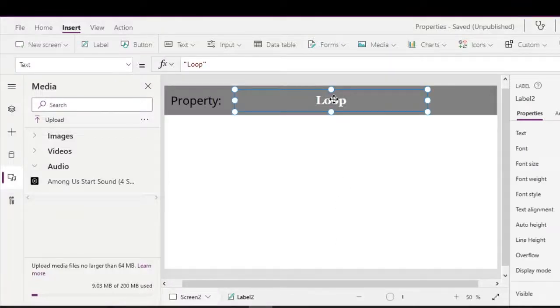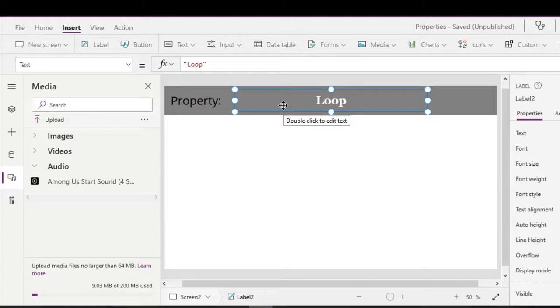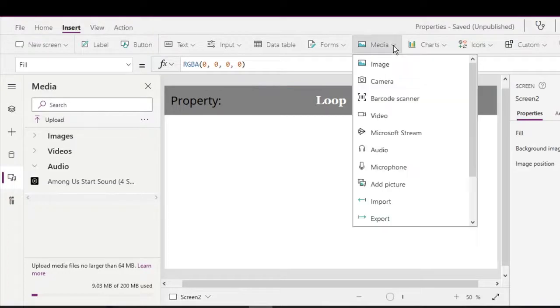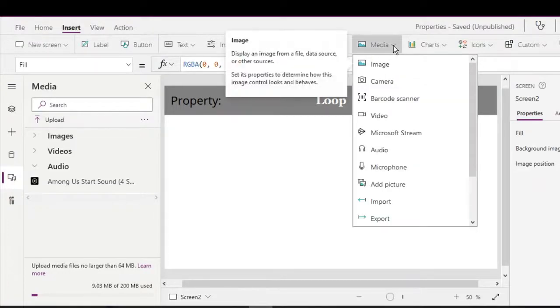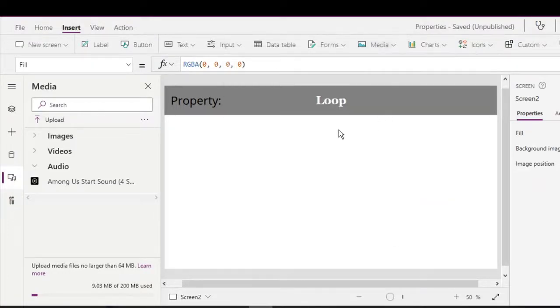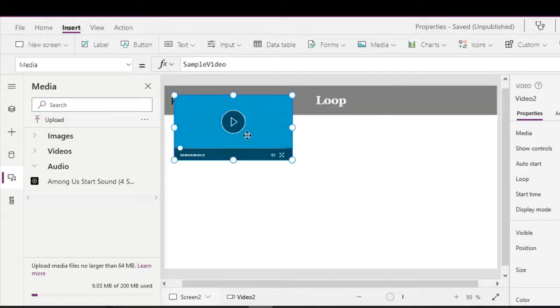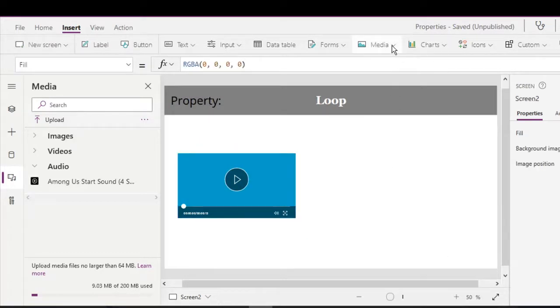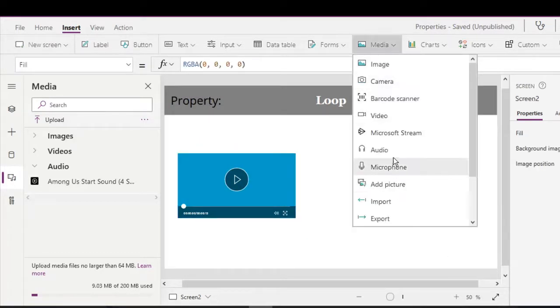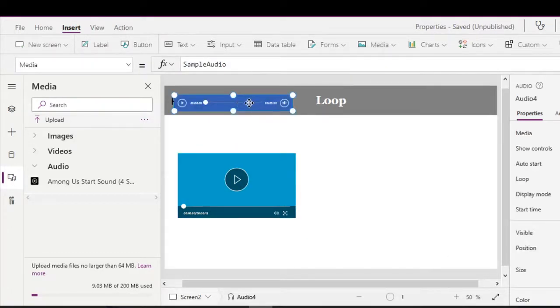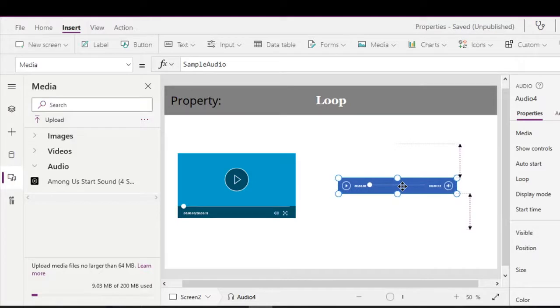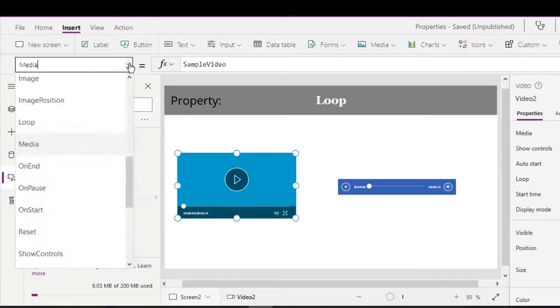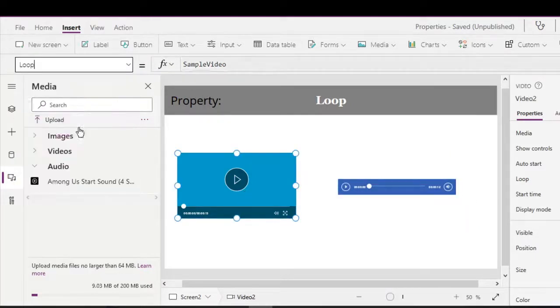Okay, so we are going to talk about the loop property. The loop property is associated with audio and video controls. So let's try and insert a video and we also insert an audio control.